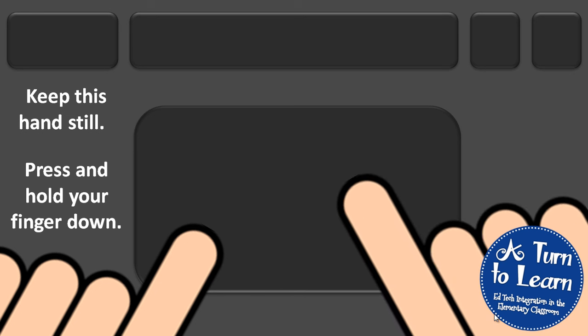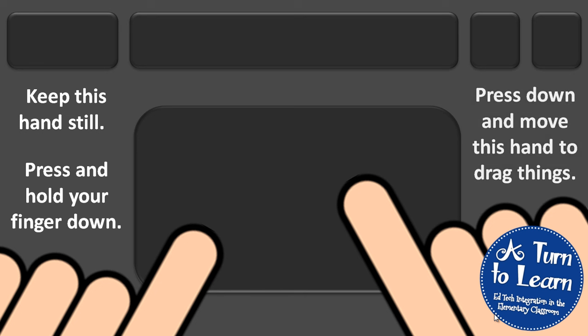On my other hand, I'm going to take my finger and press this finger down and move only this hand to drag things around.